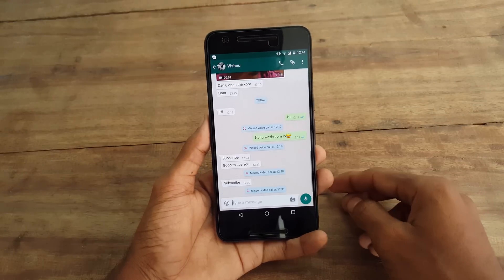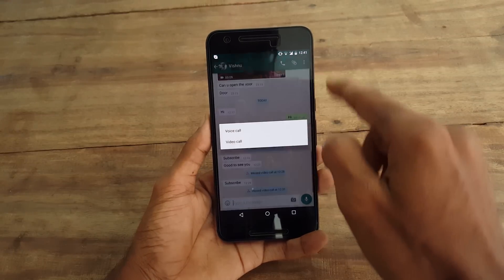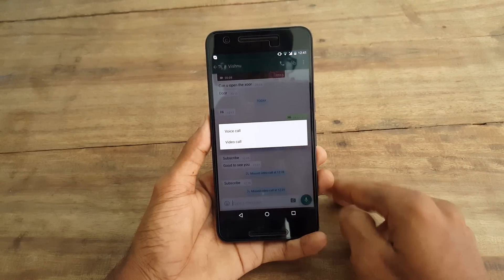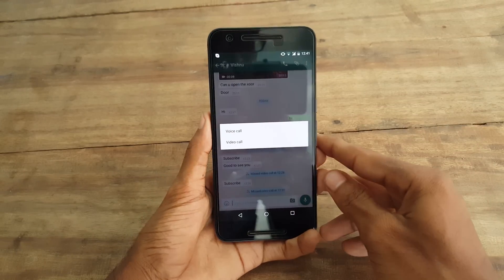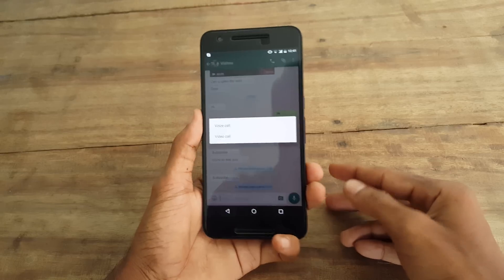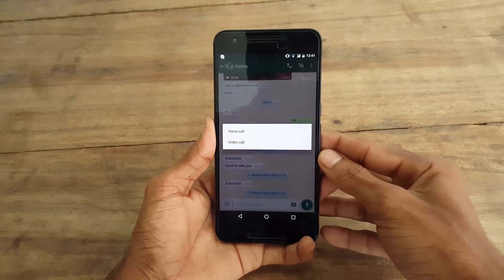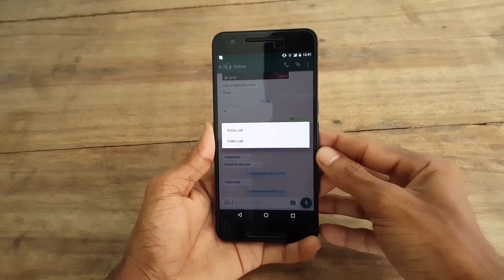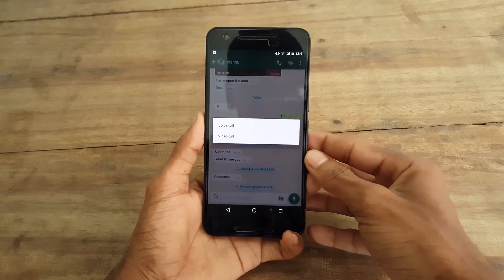Hello guys, Vishnu here from Poppystones, and this video is all about how to get WhatsApp video calling on any Android device. So without wasting any more time, let's begin.